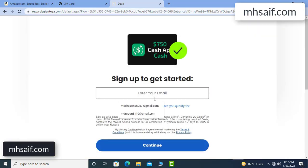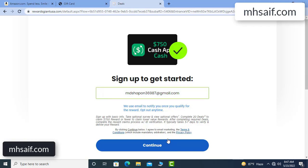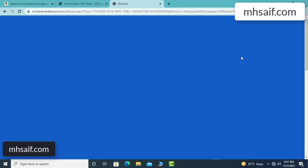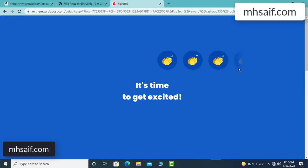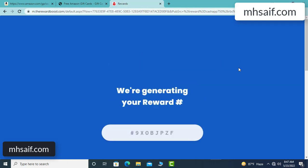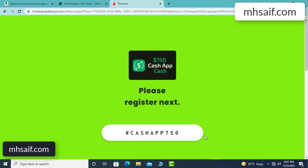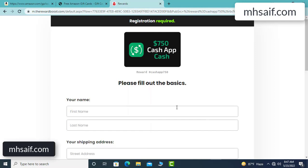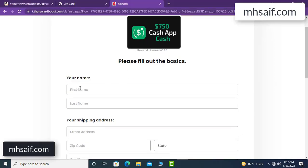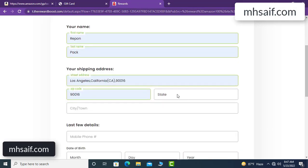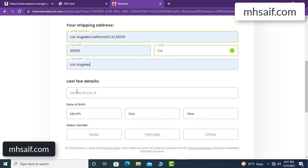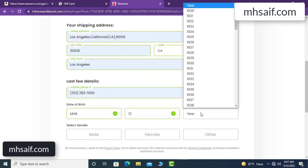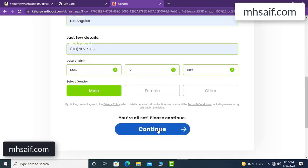Enter your email and phone number, your first name, last name, and your shipping address, your date of birth, and continue.